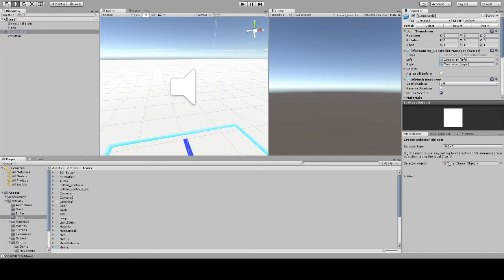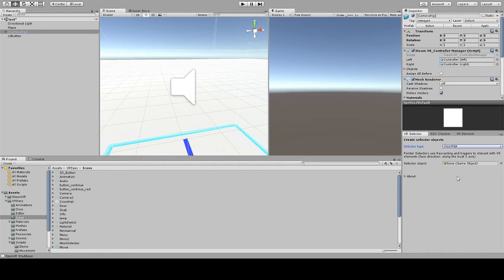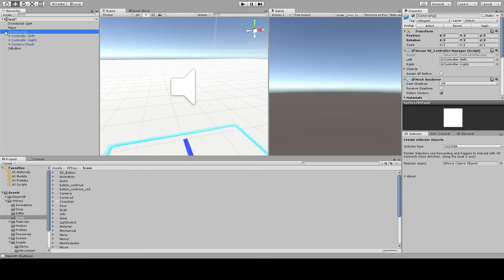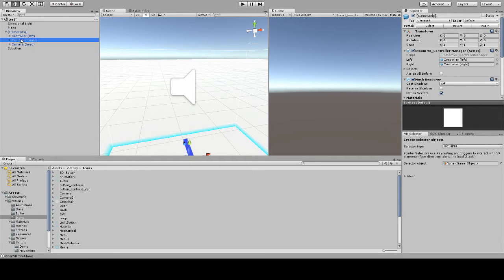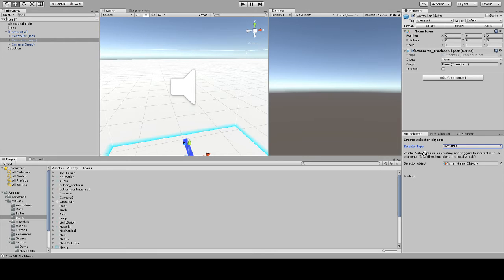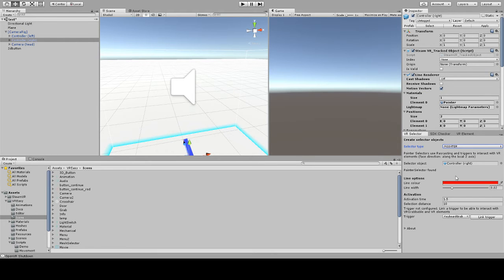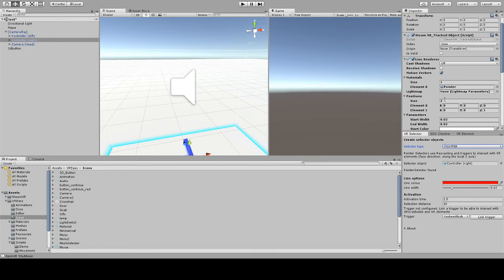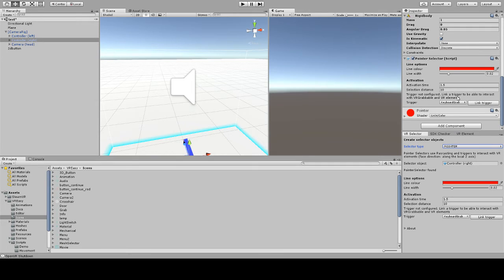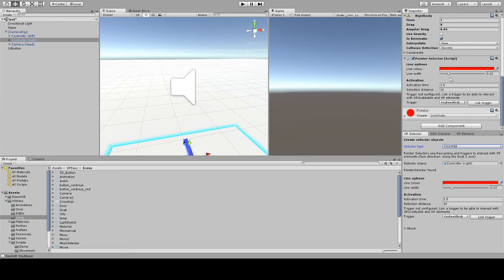To create a pointer selector, we go to the VR selector panel and select pointer selector, and then we drag and drop the object we want to use as a pointer. In this case I'm going to use the right controller from the SteamVR prefab. So I open the camera rig and the controller right - this is the one that I want to use. I drag and drop it and just click on add pointer selector, and automatically in this object you'll see that we've added some components, among which is the pointer selector.